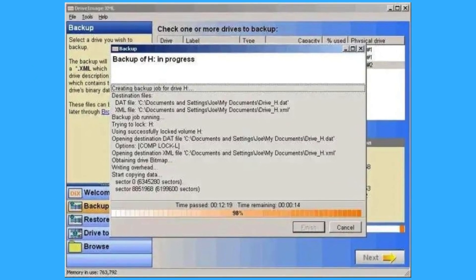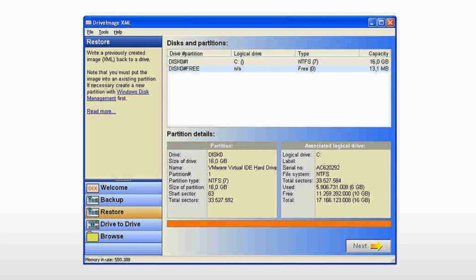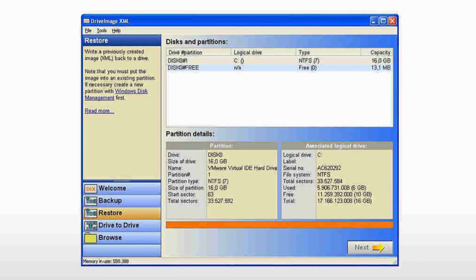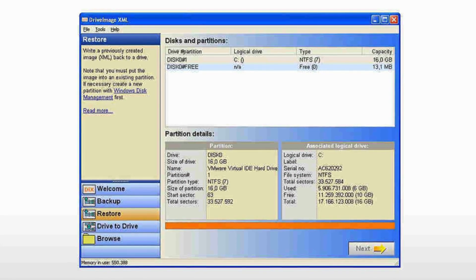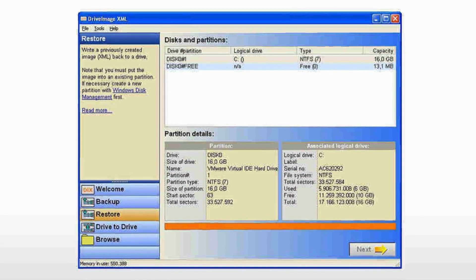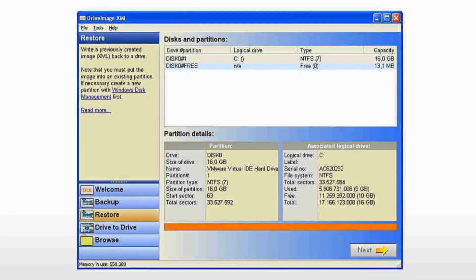Overall, Drive Image XML provides a user-friendly and versatile solution for creating comprehensive backups of your computer's data.